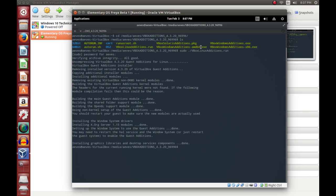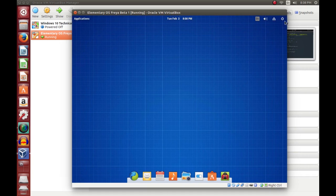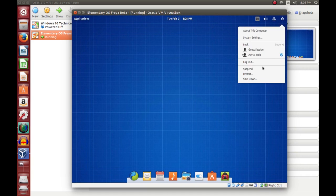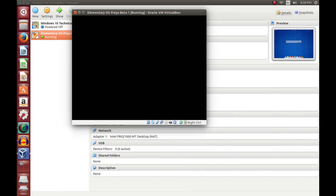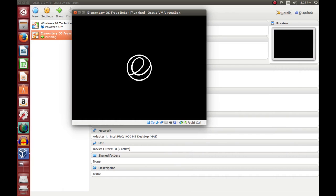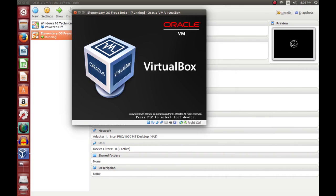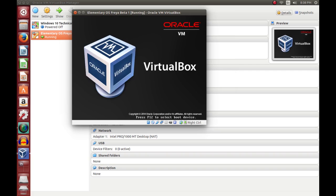Now that it's done installing, you'll notice it says we need to restart the HAL service in the Windows system, or just restart the guest system. We'll just restart the entire virtual machine. Close the terminal and go to shut down. This is going to be distro-dependent — use whatever shutdown method works for your distro.